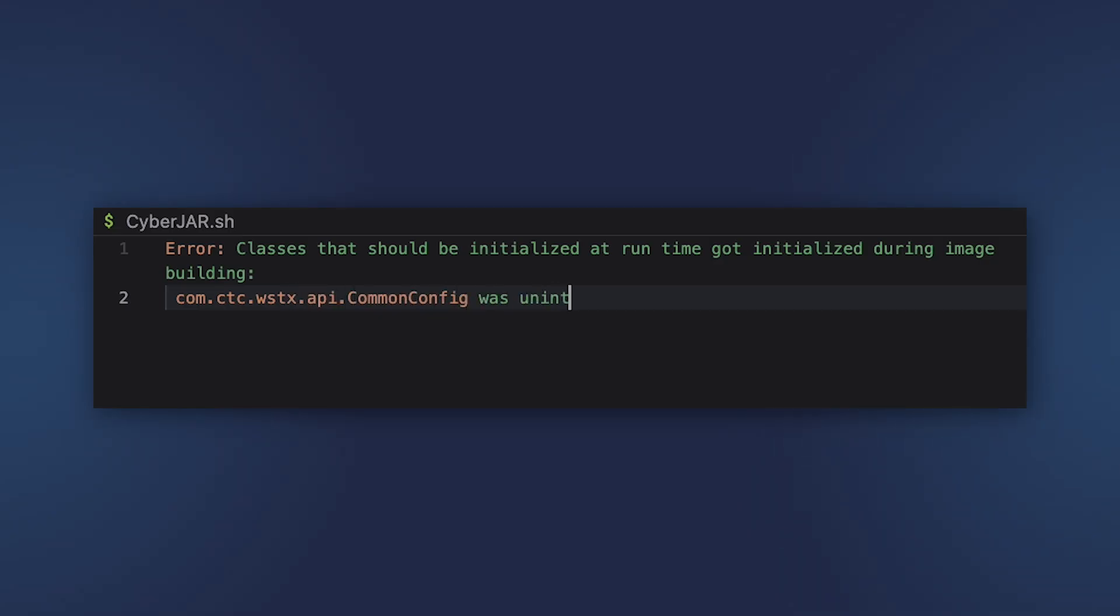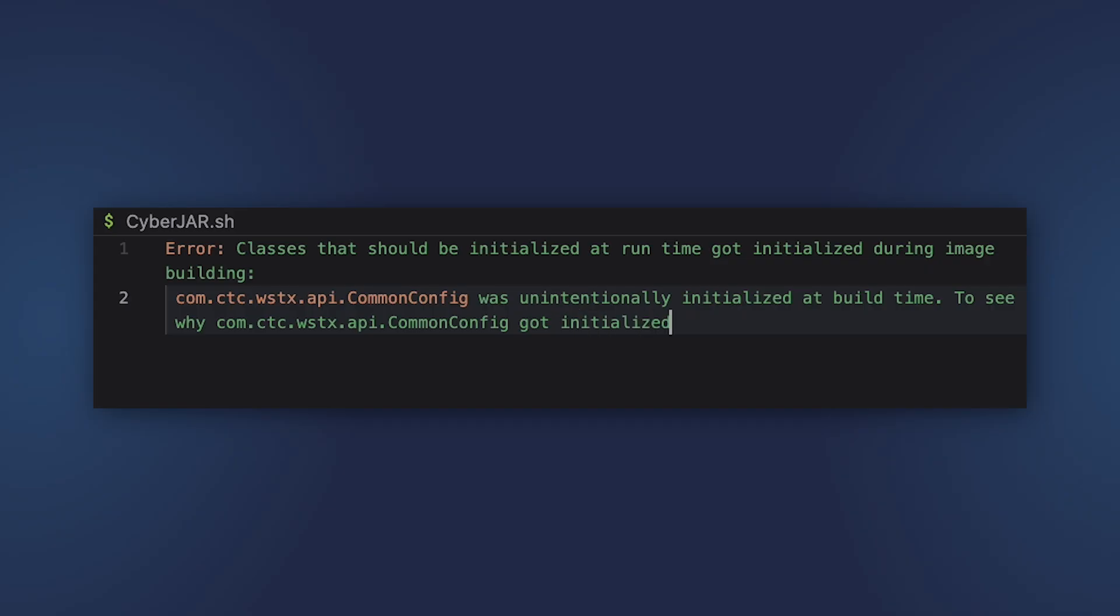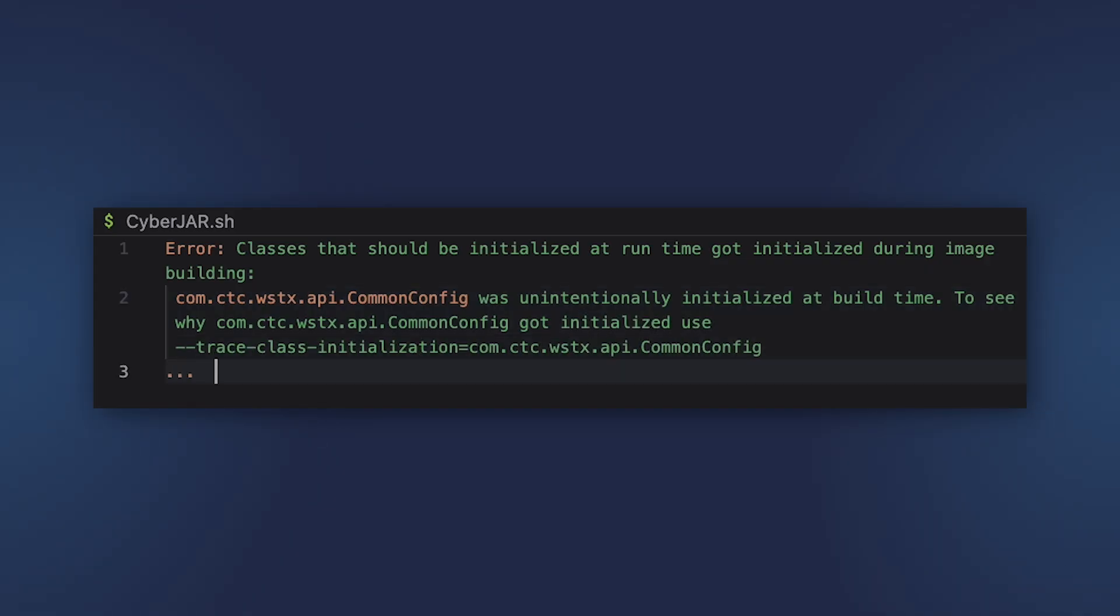We didn't see this error with the first application, NeuroWatch, because it was based on JDK 24 and the latest native image option. So this error is solved under the hood.